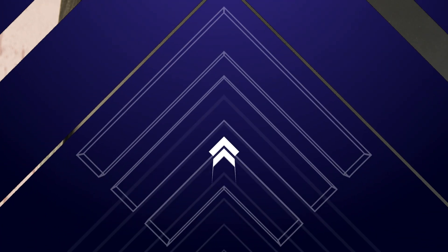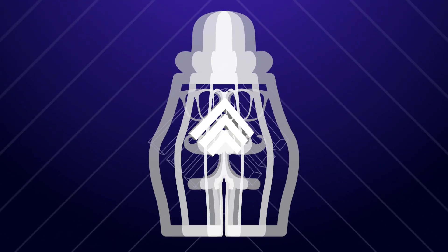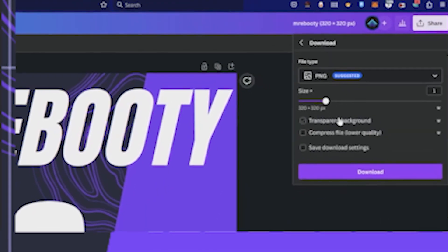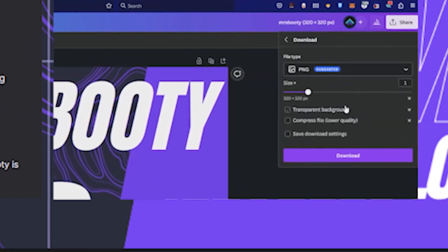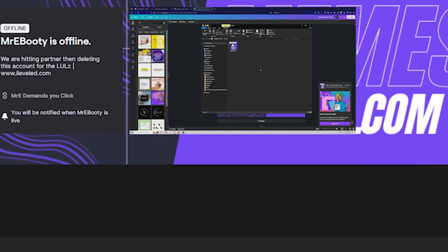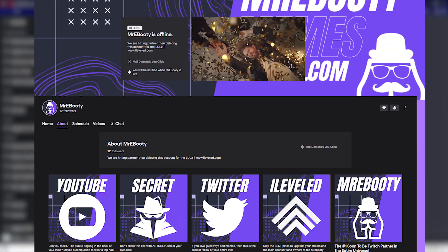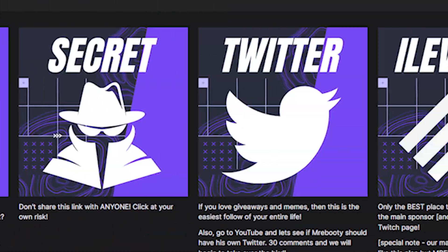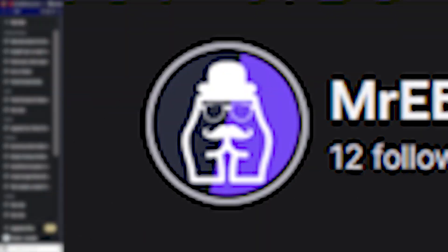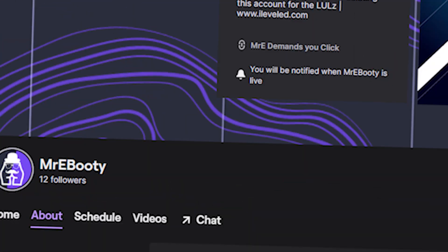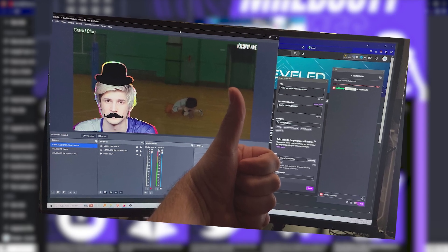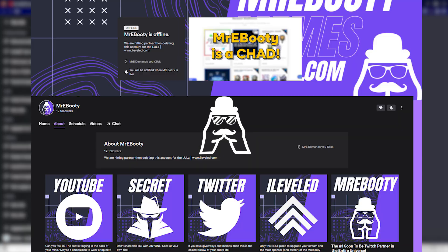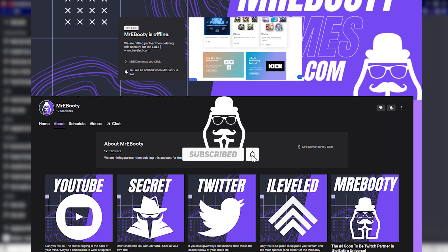Welcome back everybody. In our last video we got pretty much everything done on Twitch — our setup, panels, background, logo, and an OBS setup. If you missed the last video go check that one out, but more importantly there's one big key thing we're missing: chatbots.